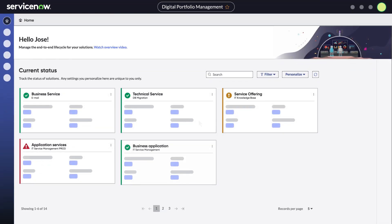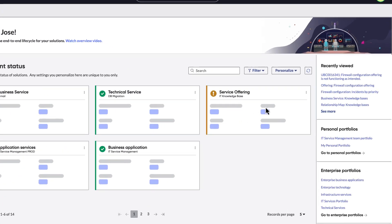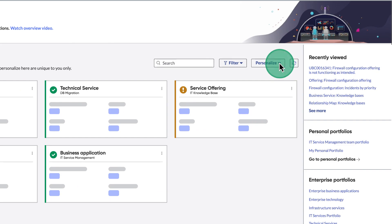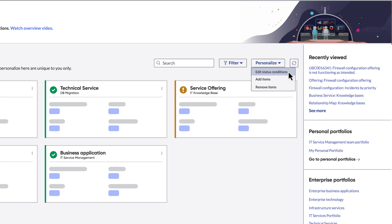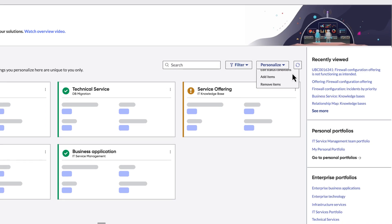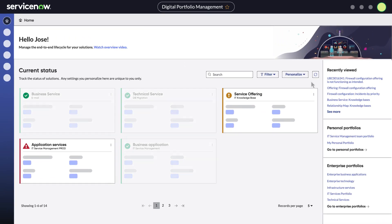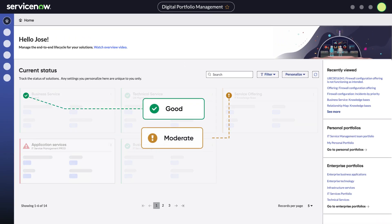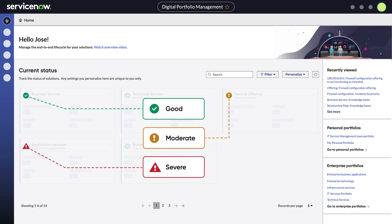You can personalize your DPM homepage to show the solutions that are most important to you by adding or removing them. You can also edit the status conditions for each solution and set thresholds that let you know when an item needs attention. These status conditions are indicated by the solution card's color and by symbols.